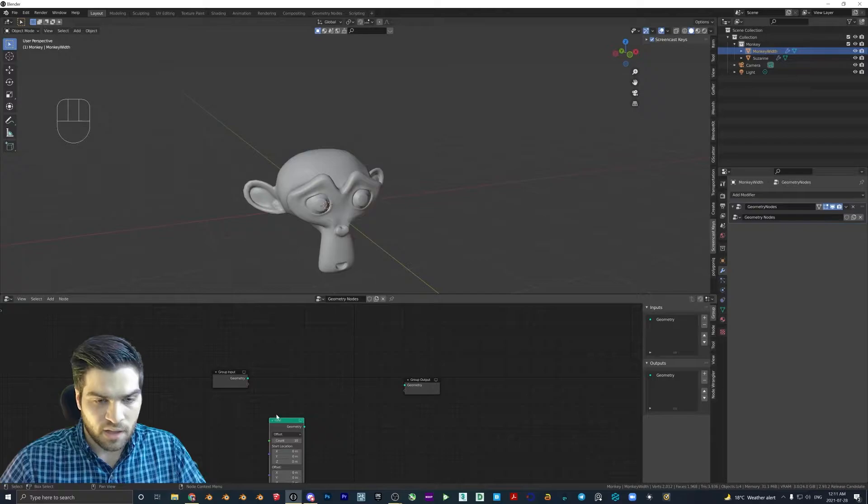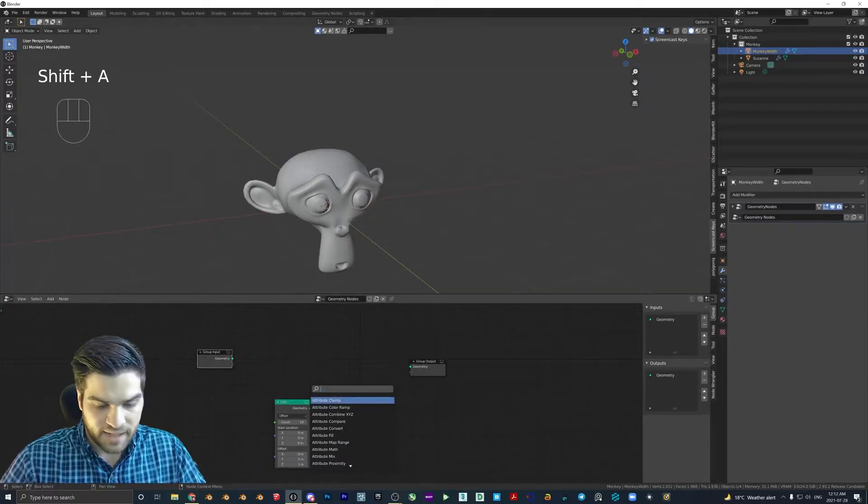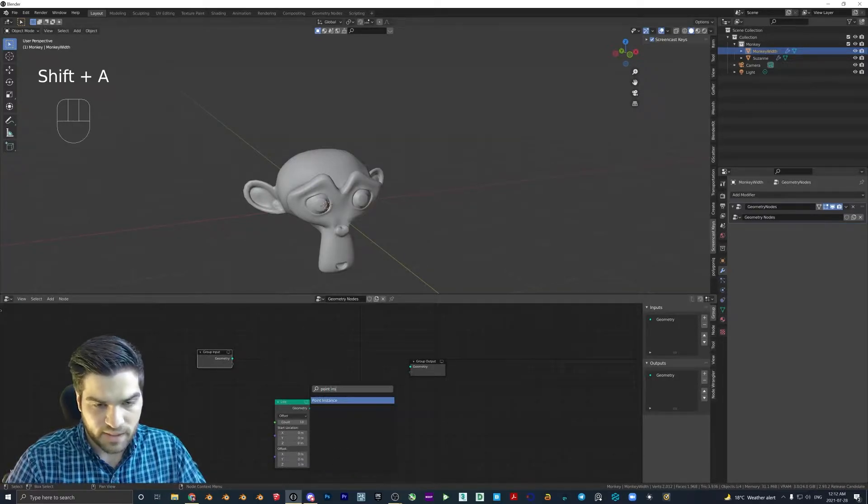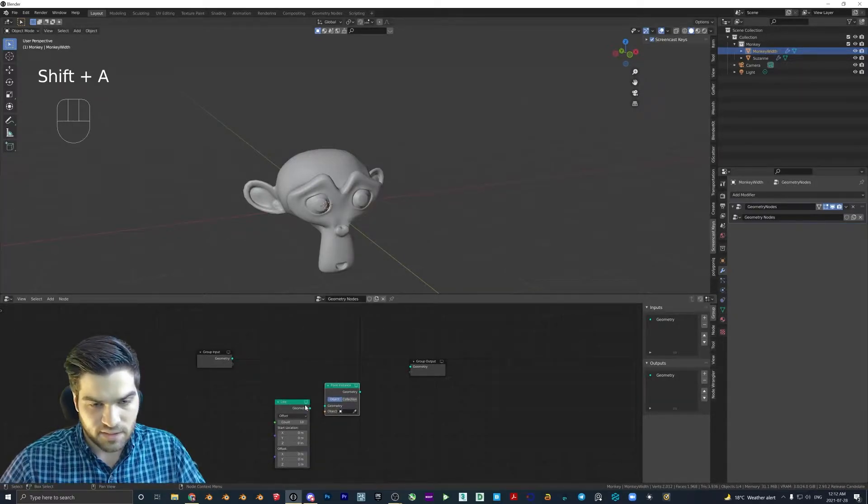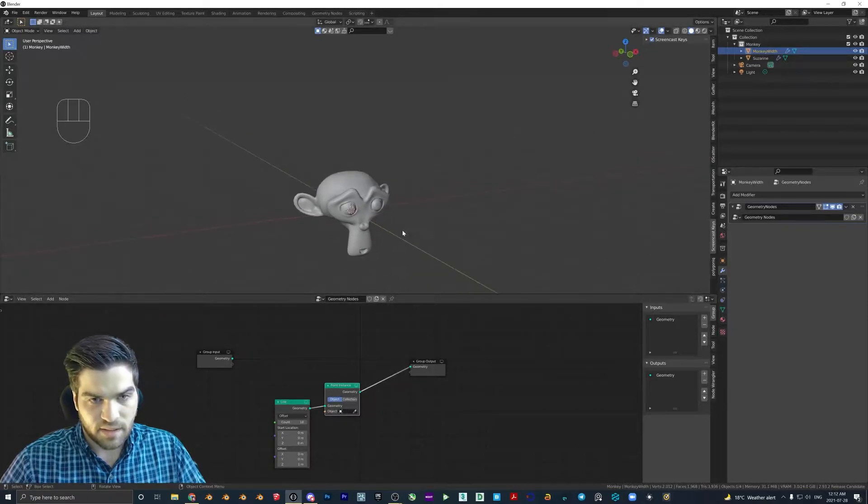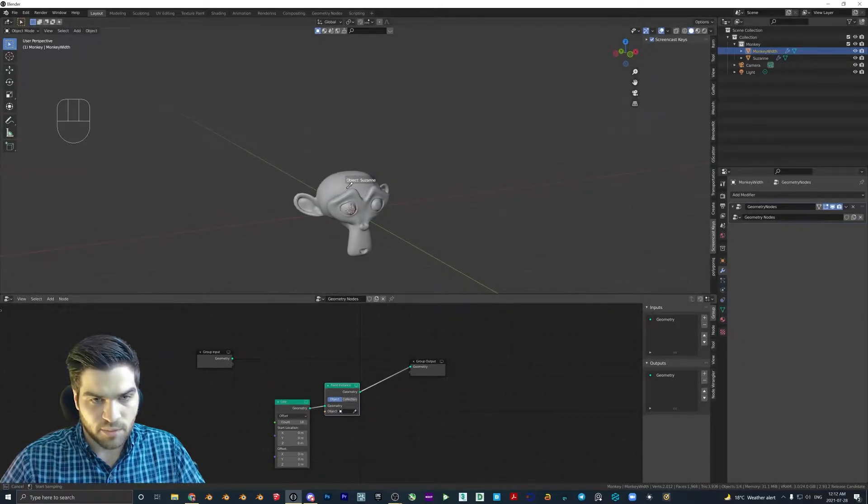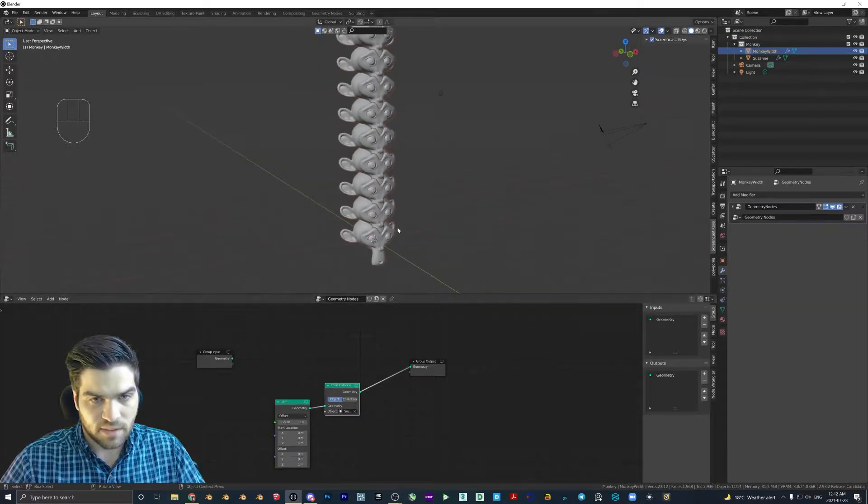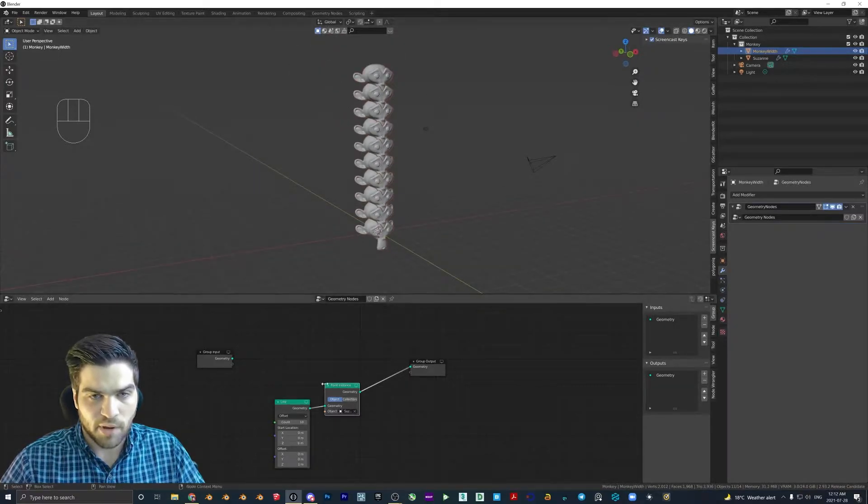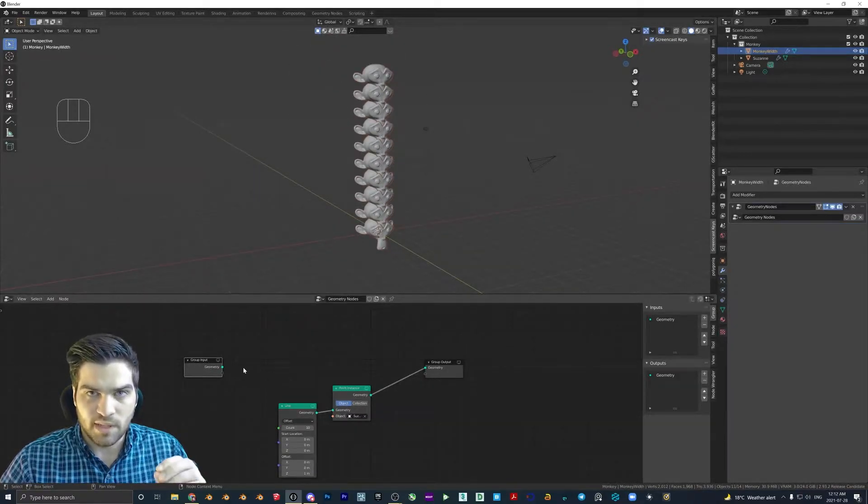I'm going to call this plane monkey width. I'm going to unplug this so that the plane disappears. We're going to add in a line node. We're going to add in a point instance node. We're going to link these up. And then I'm going to select the object.